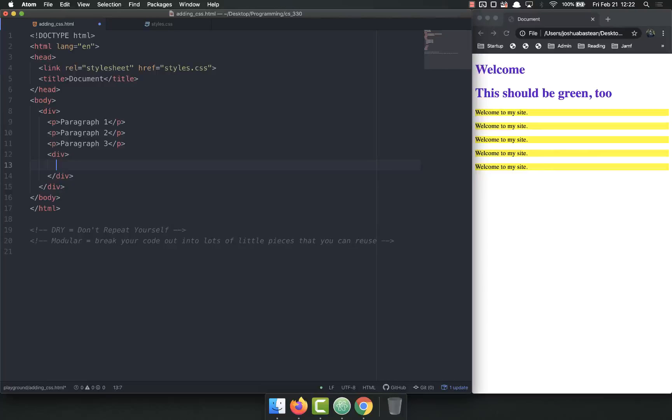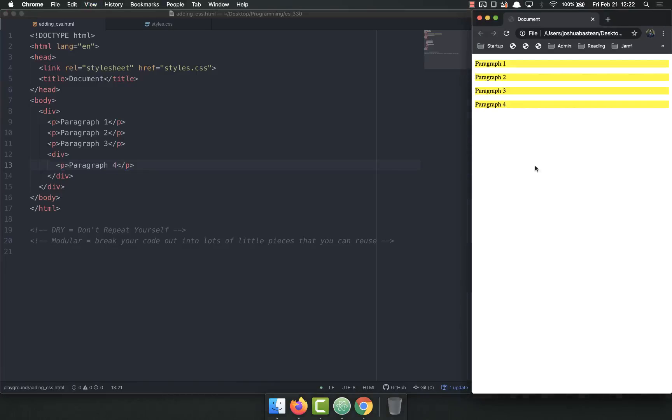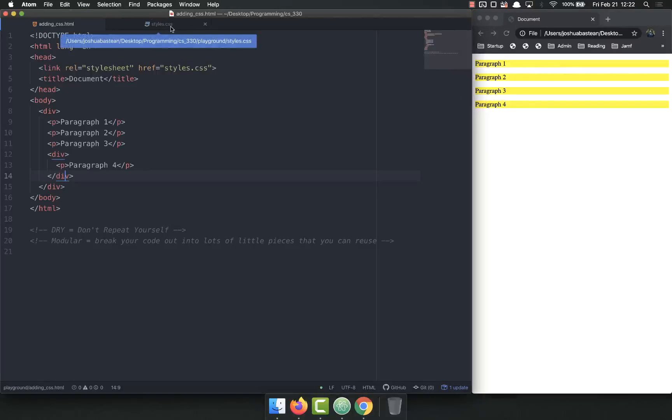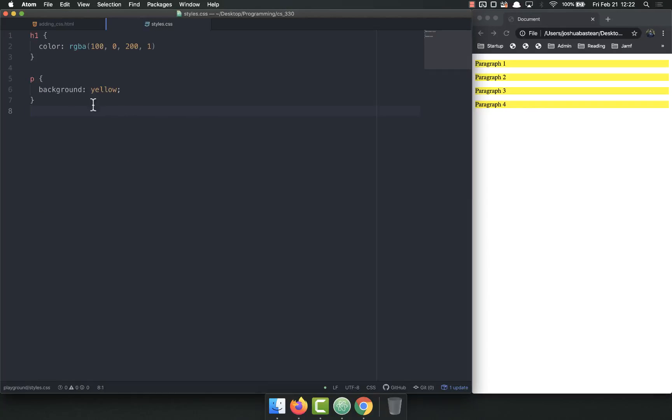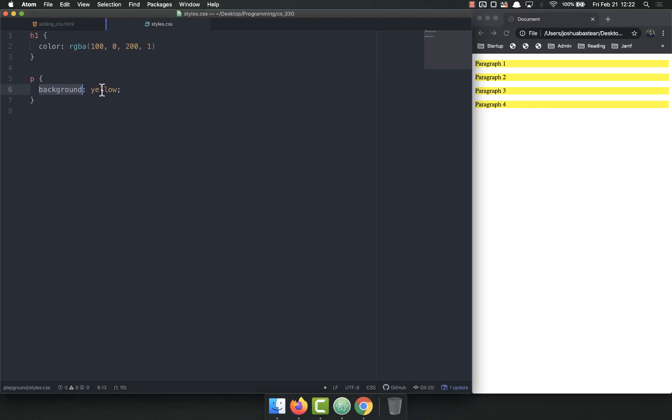So if I refresh this, we can't really see the divs because there's no styling to them, but our paragraphs still have a background of yellow because that's in our CSS. Already you can see exactly how to set the background. You can set the background as a color, you can set it as an image, and we'll get to that in a minute.